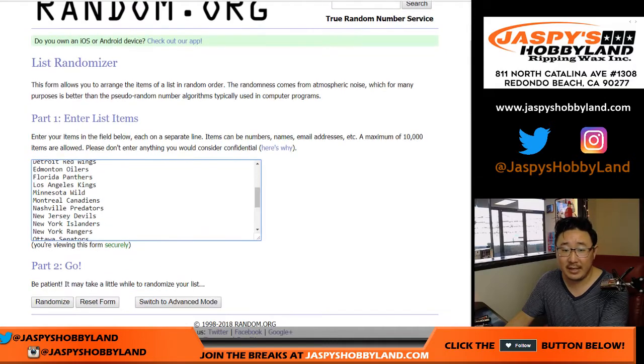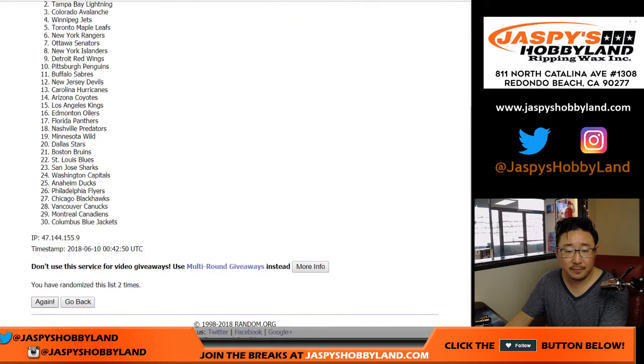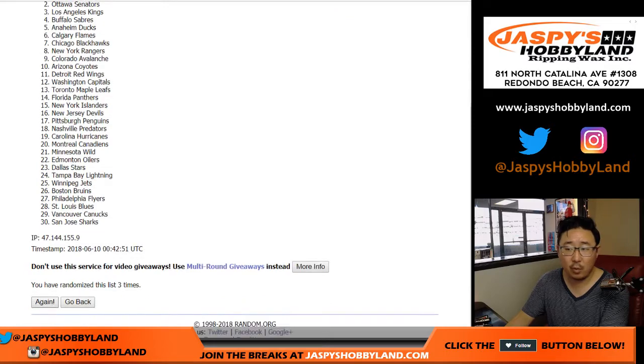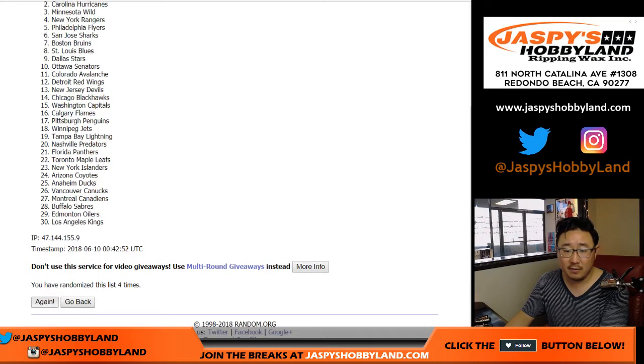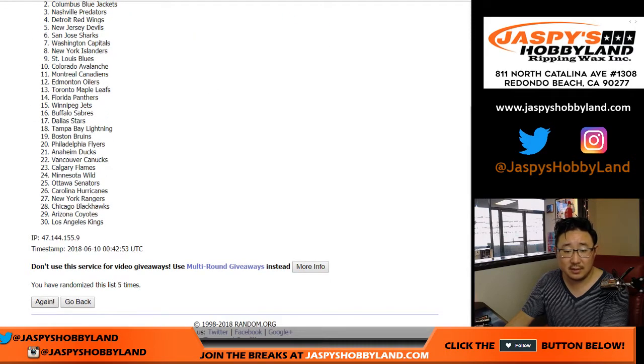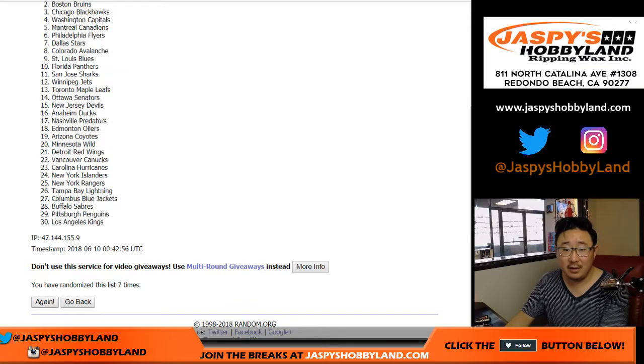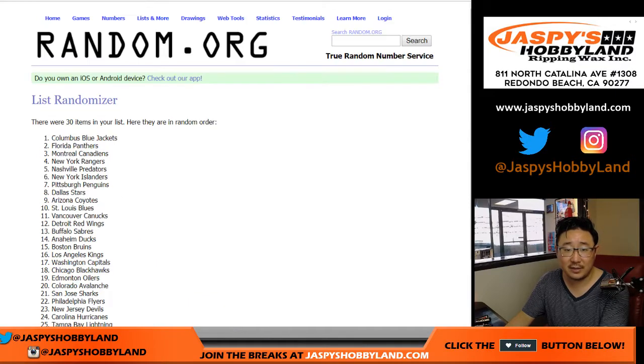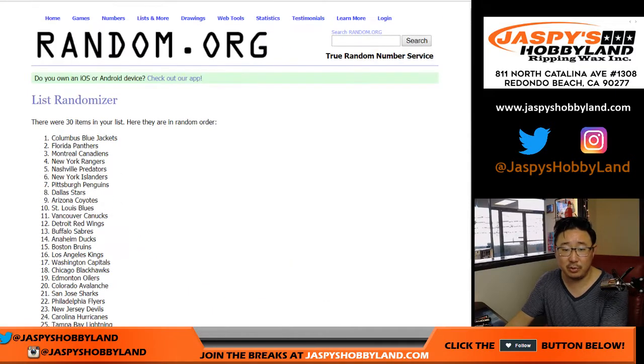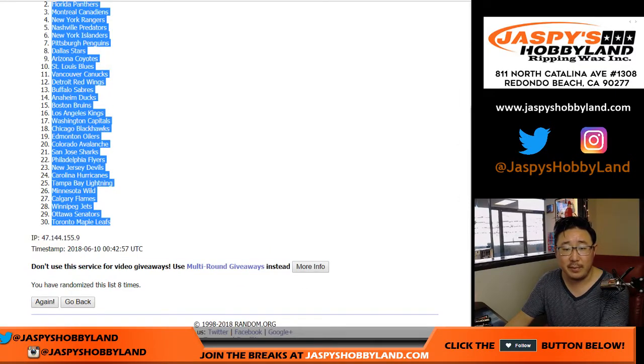Six and a two. Eight times for the teams. One, two, three, four, five, six, seven, and eighth and final time. Six and a two. Blue Jackets down to the Maple Leafs.